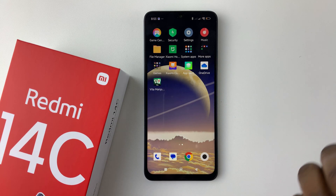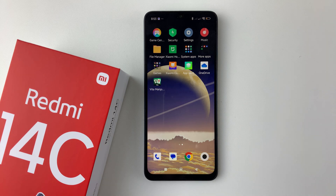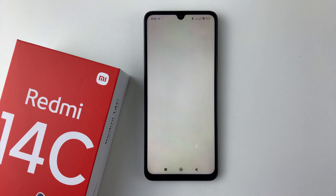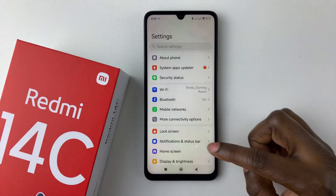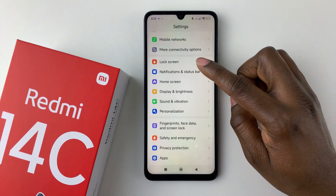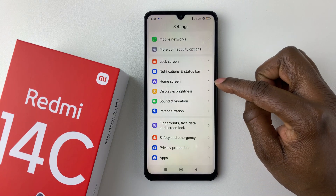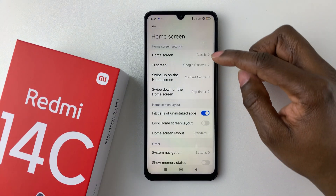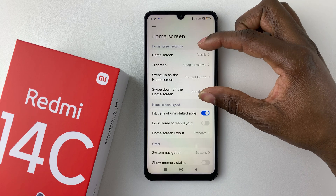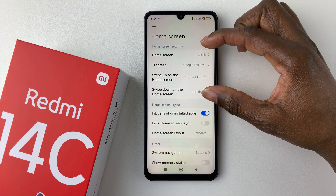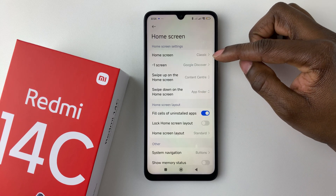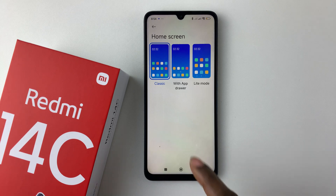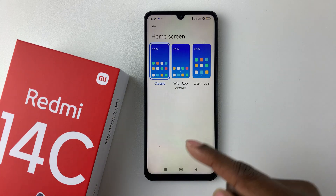All you have to do is launch the Settings app on your device. Then within Settings, scroll down and select 'Home Screen.' Within the Home Screen section, you should see a 'Home Screen Settings' option.